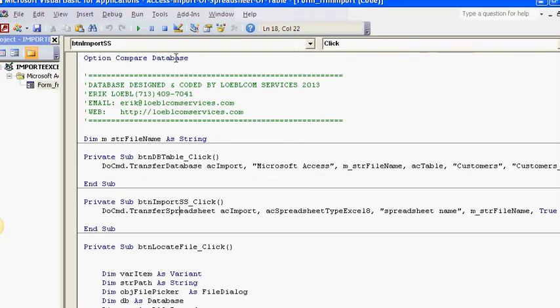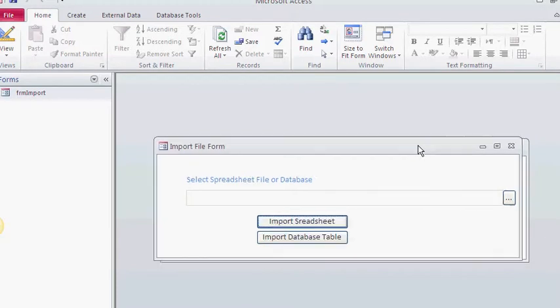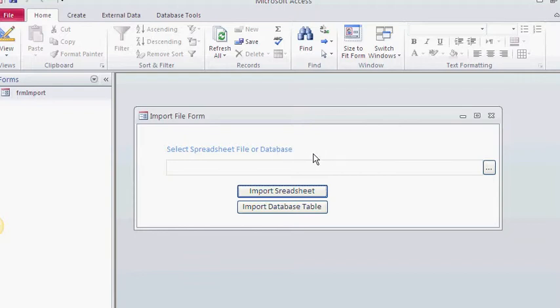Here I have—and again you can download this database at VBAHowTo.com—I'm going to put a link down in that comment box for you to download the database and see the code. Basically, I'm going to select a spreadsheet or file. This is step one: select the spreadsheet name before I click any buttons, or else you're gonna get an error.